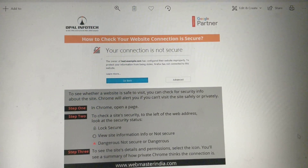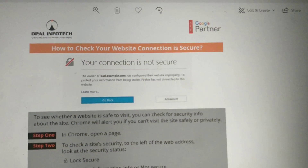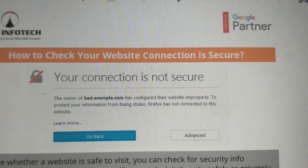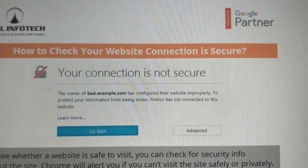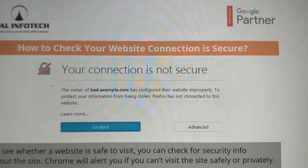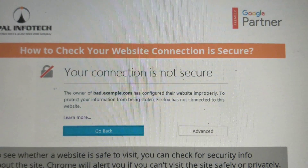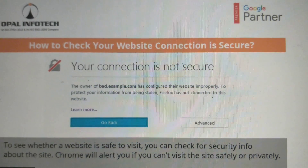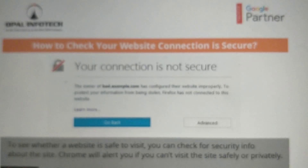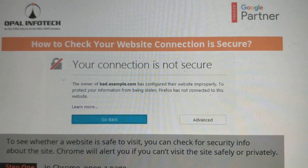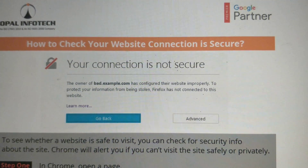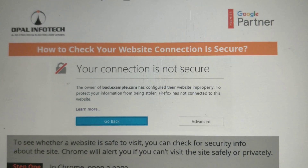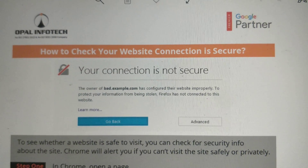Hello friends, we would like to share a very important message by Chrome in regards to your site's connection being secure or not. Check if a site's connection is secure. To see whether a website is safe to visit, you can check for security info about the website.